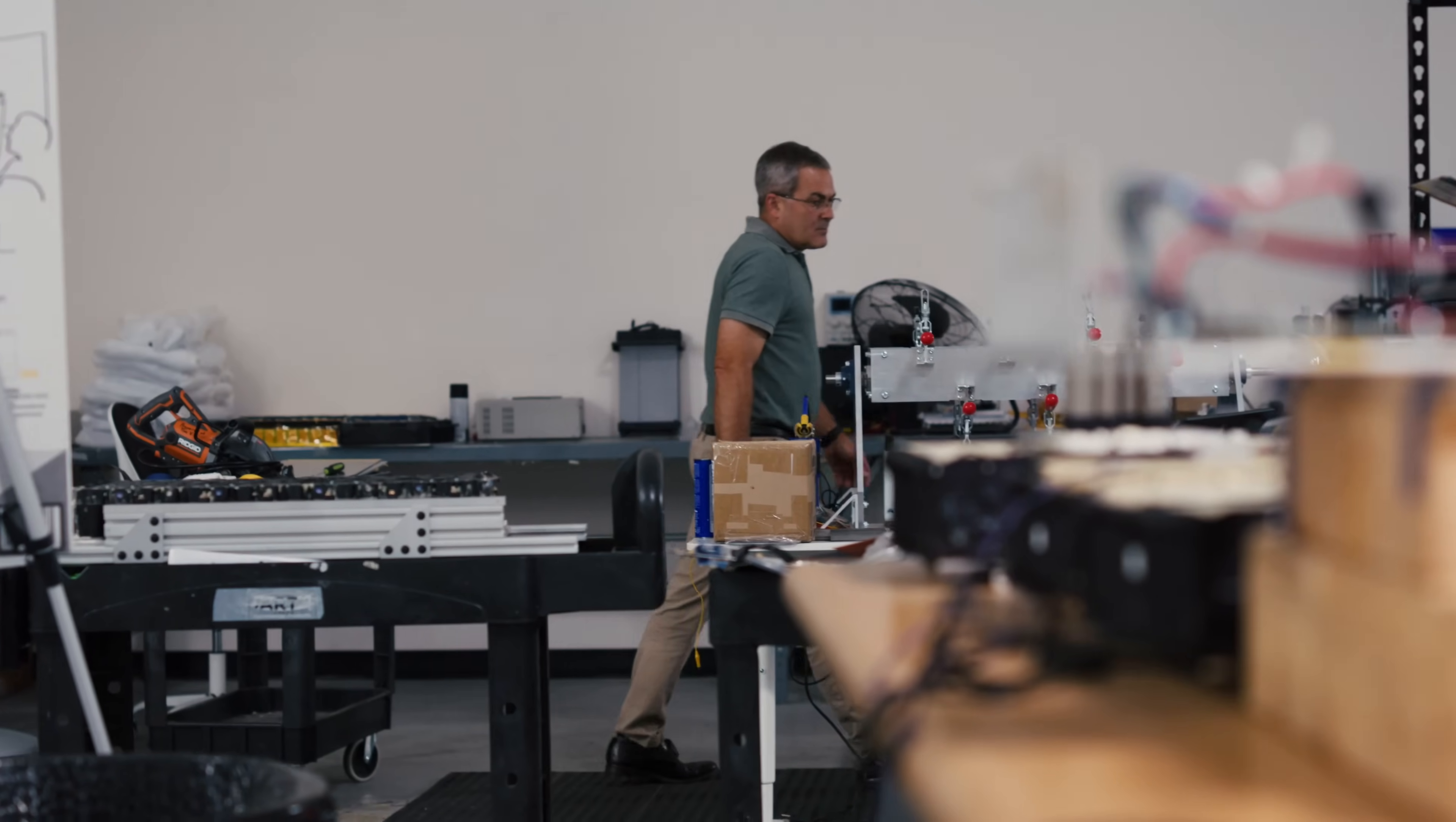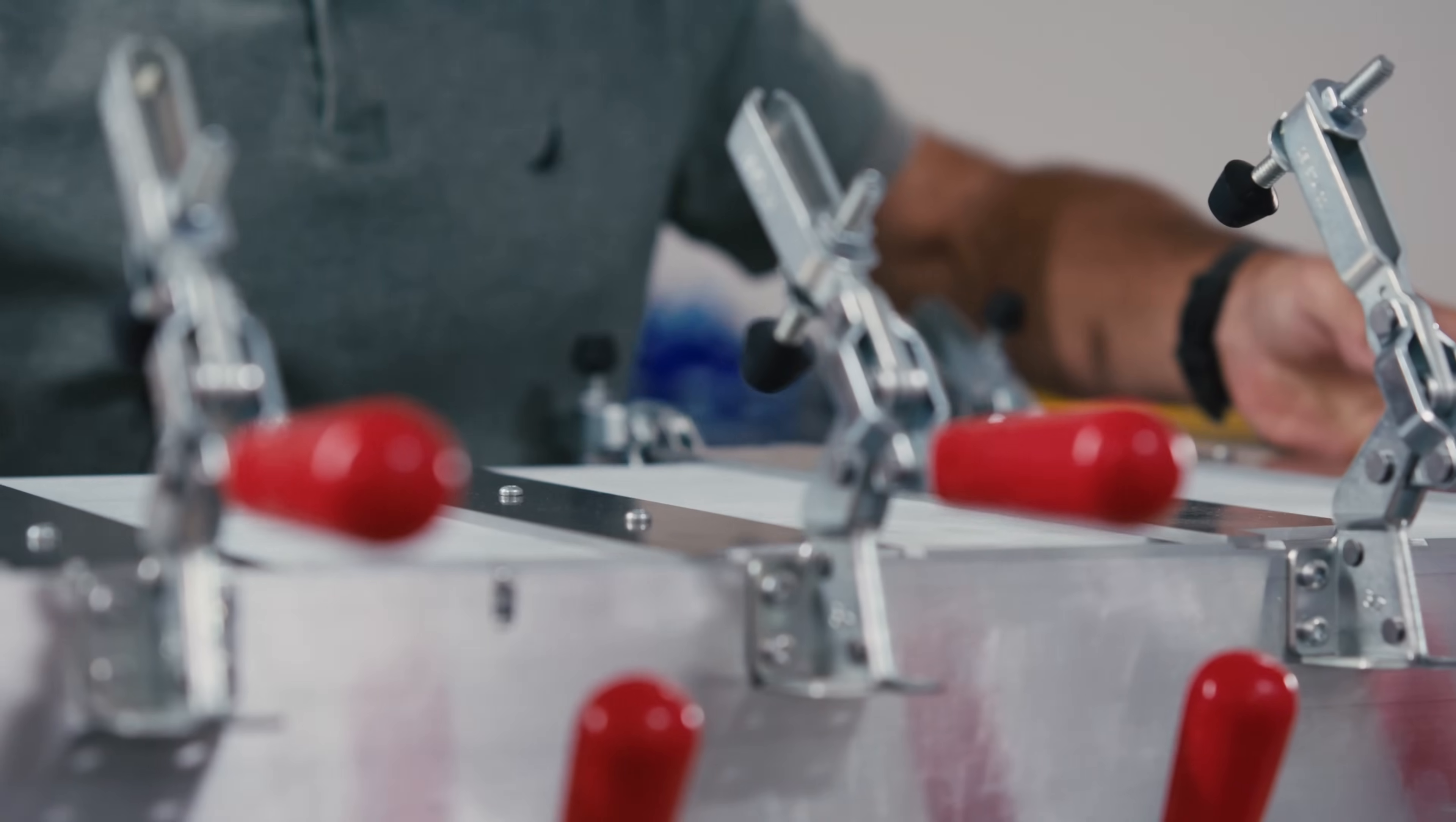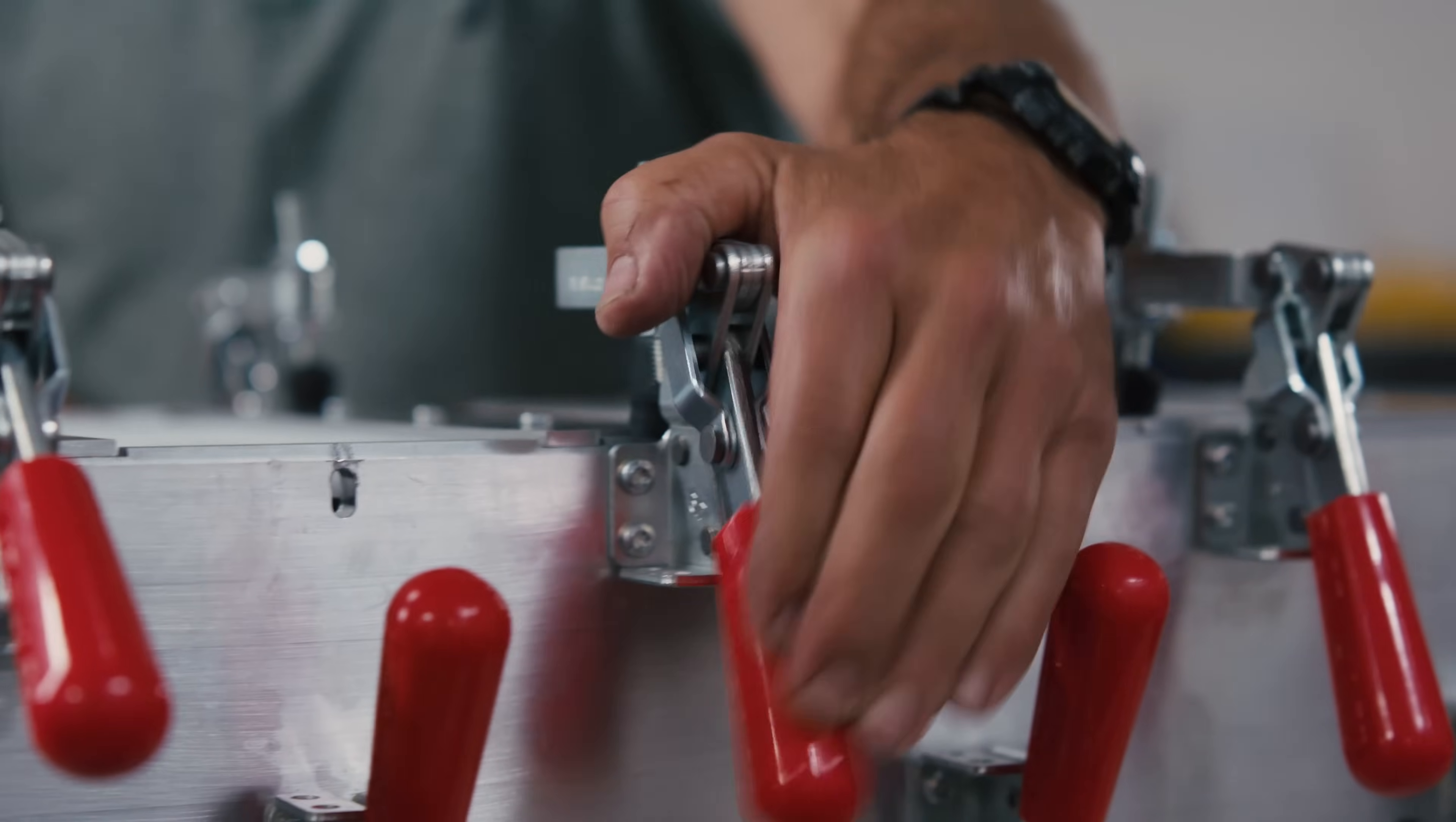Our module design is inherently flexible in that it facilitates multiple cell connection approaches including laser welding, wire bonding, and ribbon bonding. It also is adaptable to cells from multiple suppliers thereby reducing future supply chain risks.